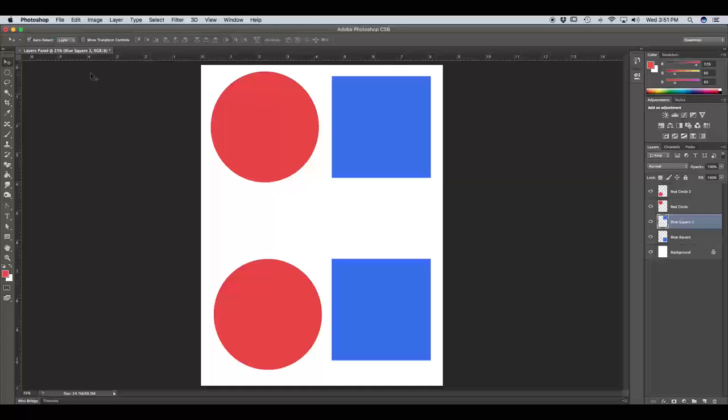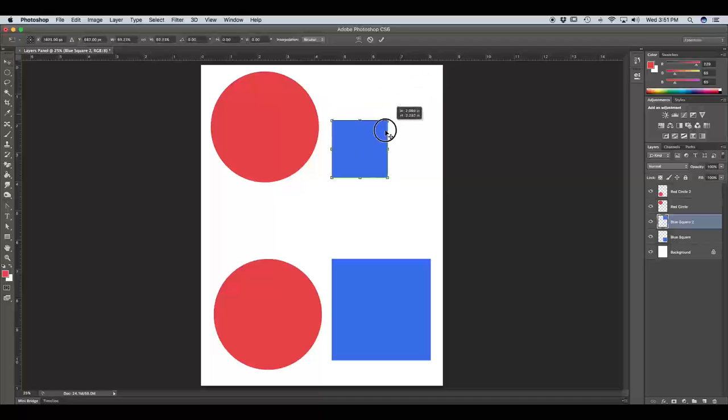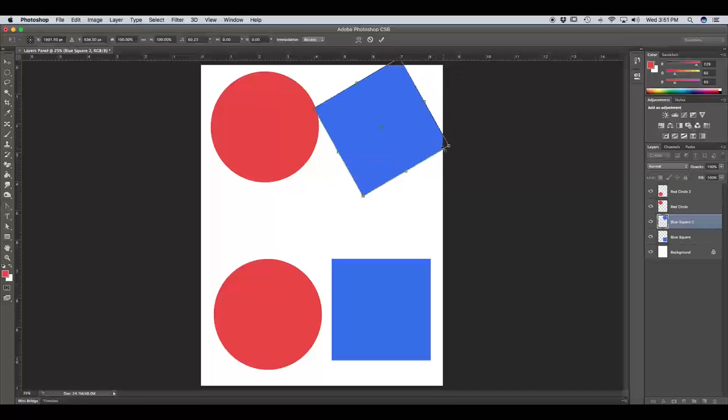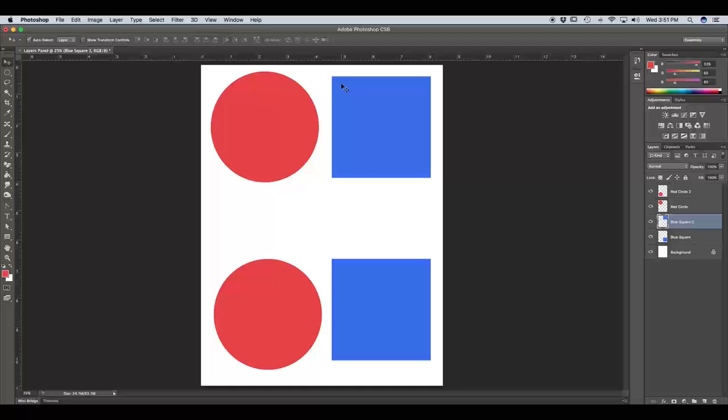The third setting we can control with our Move Tool is Show Transform Controls. A lot of people prefer this because you can see the bounding box around each of your layers, and it makes it a lot easier and quicker to transform or scale down or rotate your layers. I prefer to keep Show Transform Controls unchecked. That way I don't accidentally move the anchor point or resize or rotate anything I'm not trying to. Anytime I want to transform or scale anything, I just use the keyboard shortcut Command T.